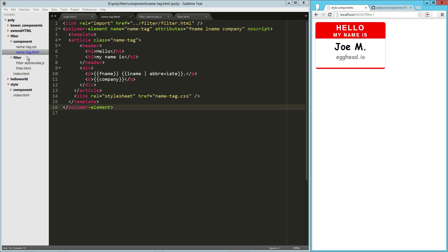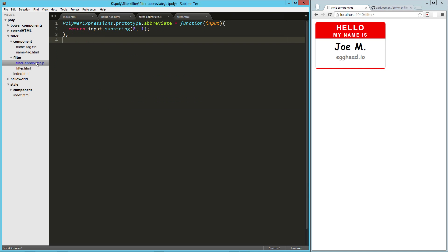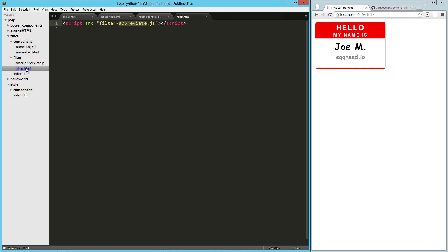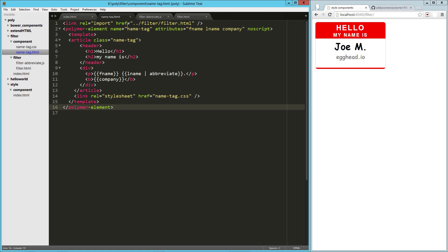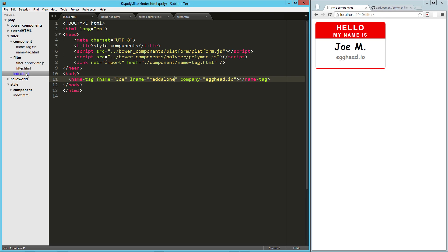We have our abbreviate functionality. So we created a filter in filter-abbreviate, we stored that in filter.html, and then we imported that into our name tag component and used it right here on the last name.